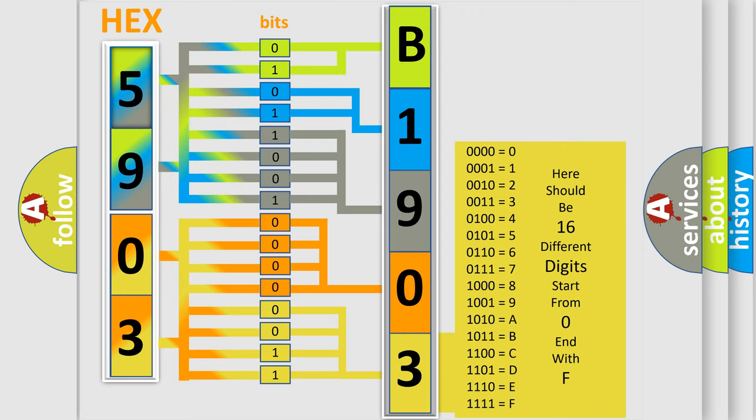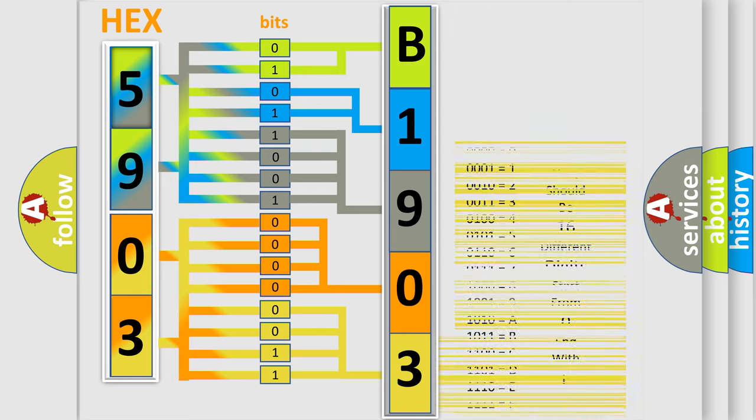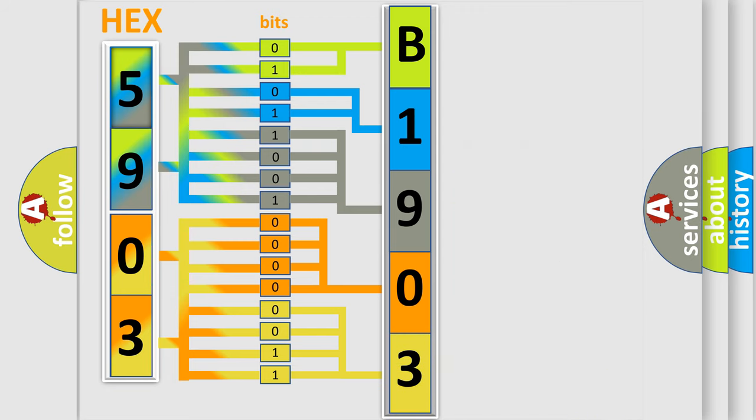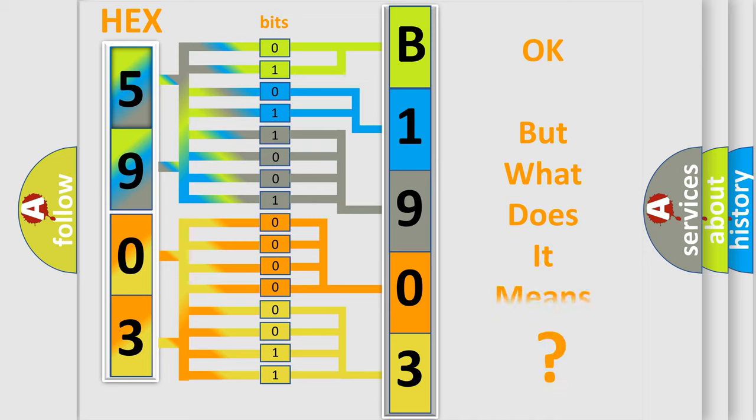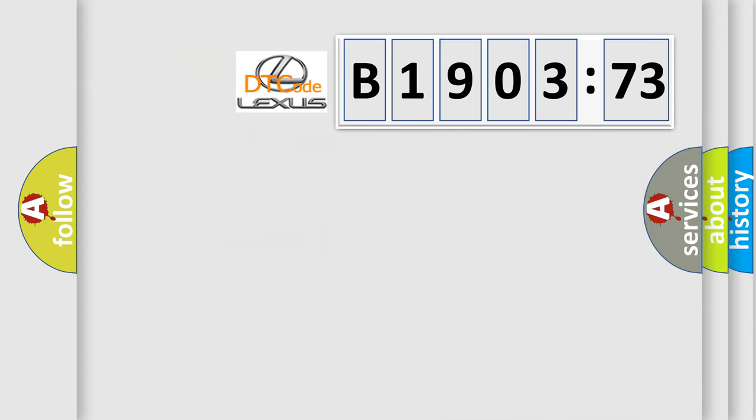We now know in what way the diagnostic tool translates the received information into a more comprehensible format. The number itself does not make sense to us if we cannot assign information about what it actually expresses.